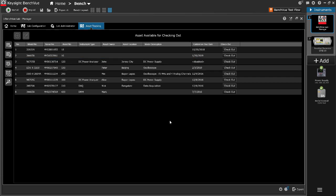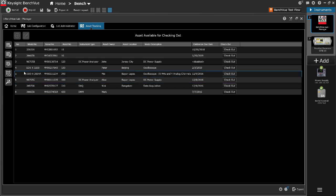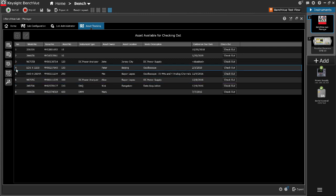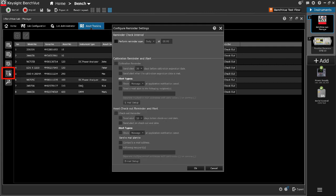The Benchview Lab Manager provides automatic reminder notification for instrument calibration due date and asset checkout end date. The reminder notification settings are customizable according to the user preferences. To configure reminder settings, click on the configure reminder settings icon.